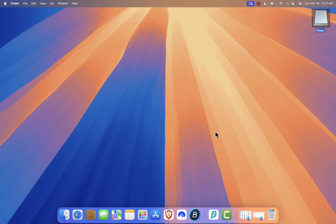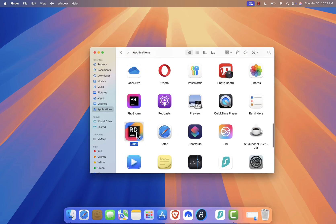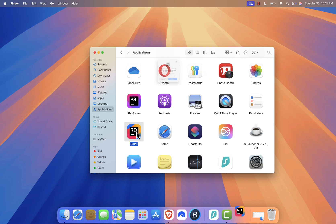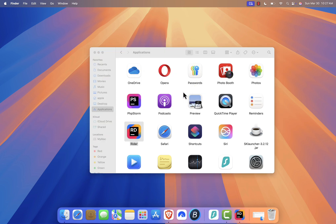Now open Finder, go to the Applications folder, and locate Rider. Double-click to open it. If you see a pop-up that says "Rider is an app downloaded from the internet. Are you sure you want to open it?", simply click Open to proceed.